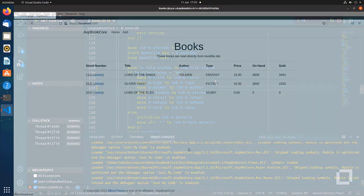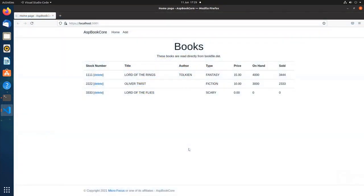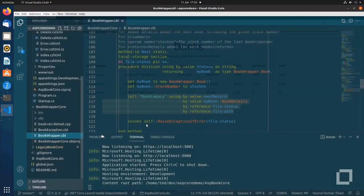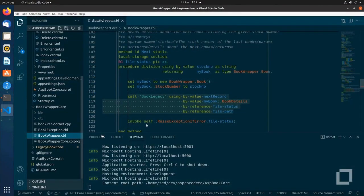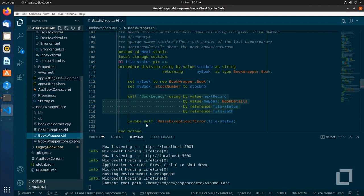Here we have an ASP.NET Core application written in C-Sharp. But the business logic is a legacy COBOL application wrapped by another project which performs the data conversions between native .NET types and COBOL data types.